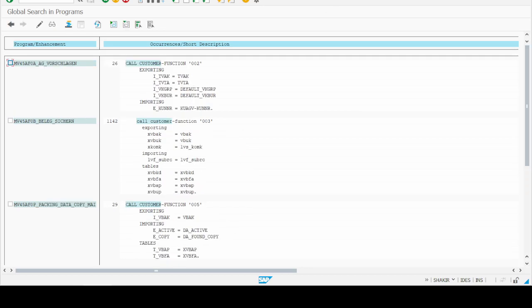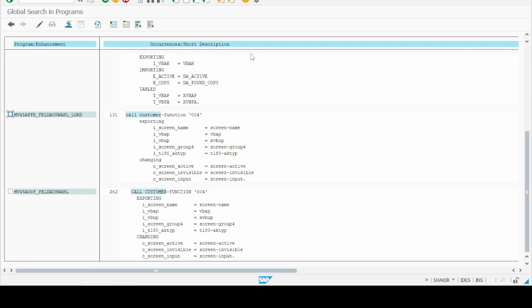You can also practice by using transaction XD03 (Customer Display) and exploring by yourself — you will find some customer function exits there as well. That is the first method of finding function module exits.